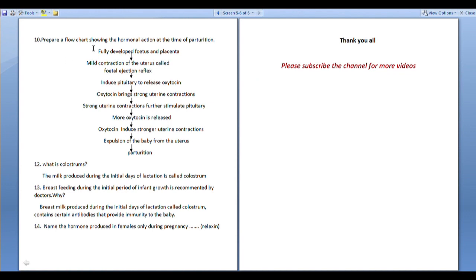Flowchart showing hormonal action at the time of parturition: Fully developed fetus and placenta → mild contraction of uterus (fetal ejection reflex) → pituitary releases oxytocin → strong uterine contractions → further oxytocin release → stronger contractions → expulsion of baby from uterus (parturition).